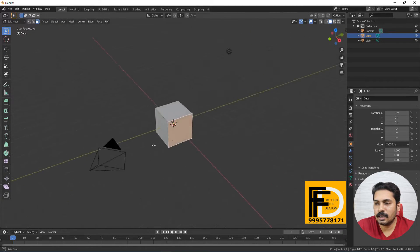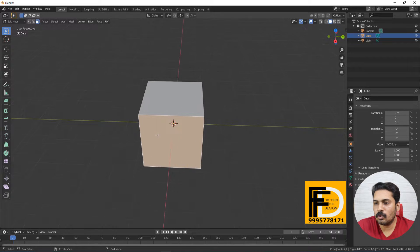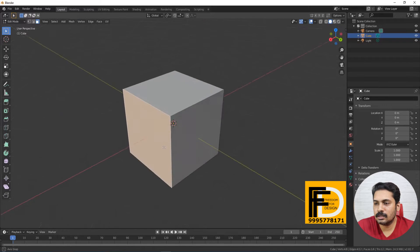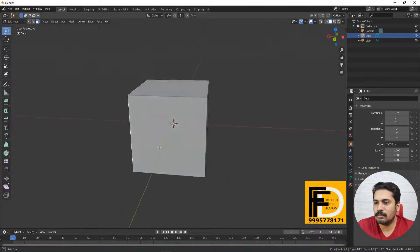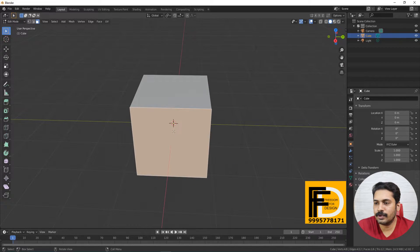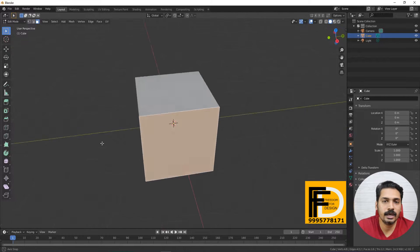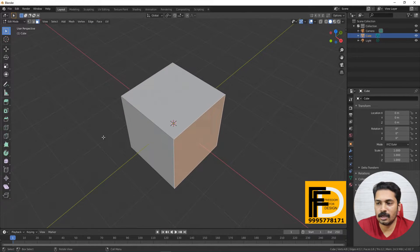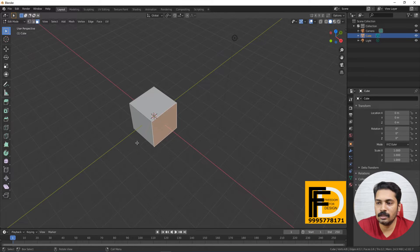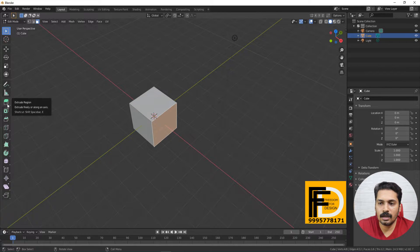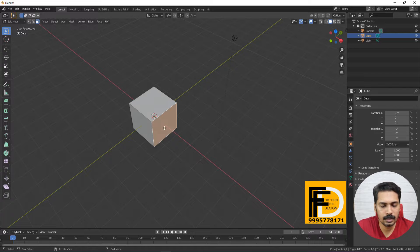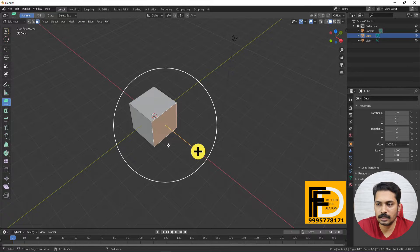Let's open Blender. We will select a face and use the Extrude tool. There is a shortcut for extrude. In the toolbar options here, we will select the plus symbol.